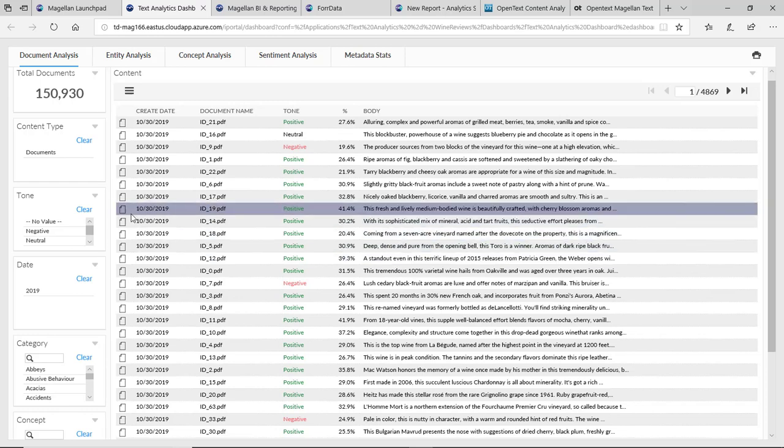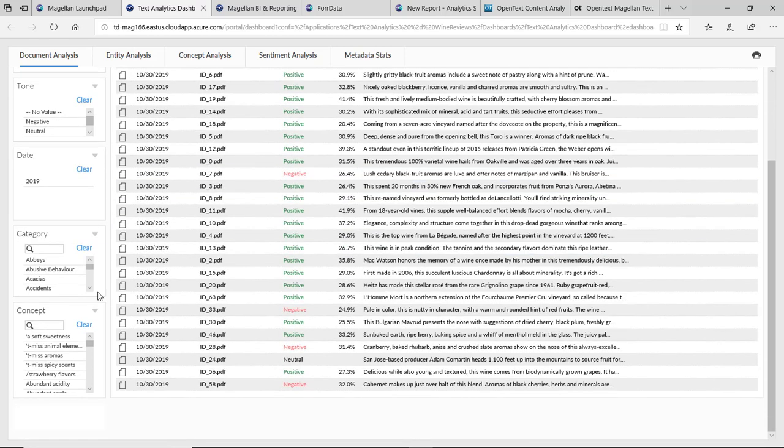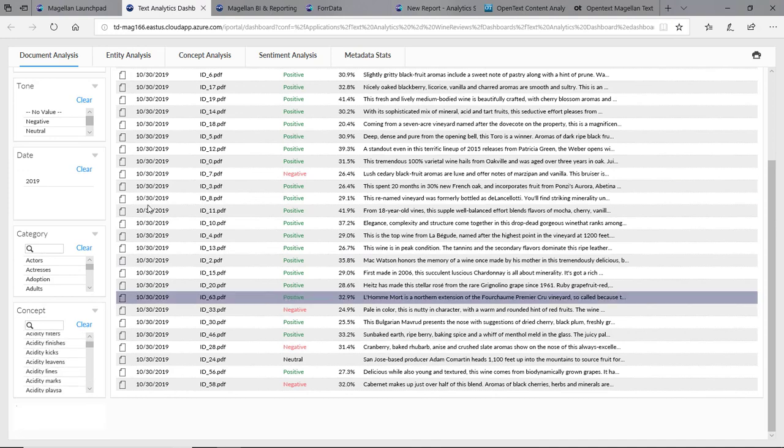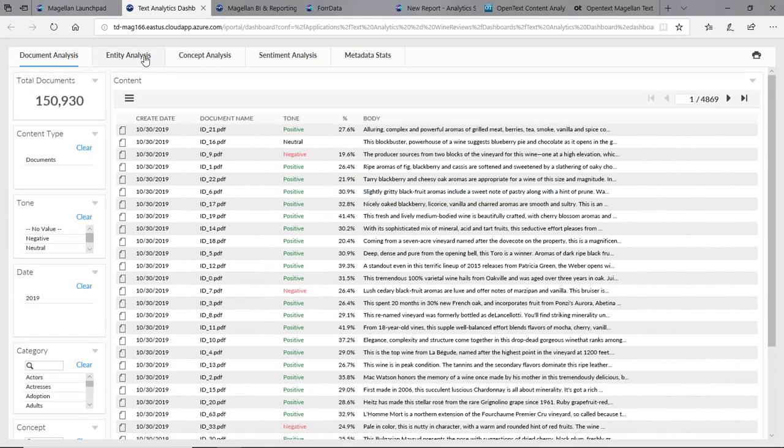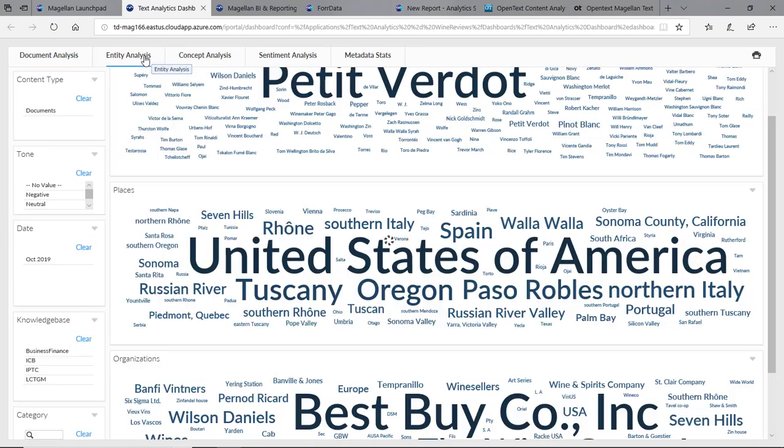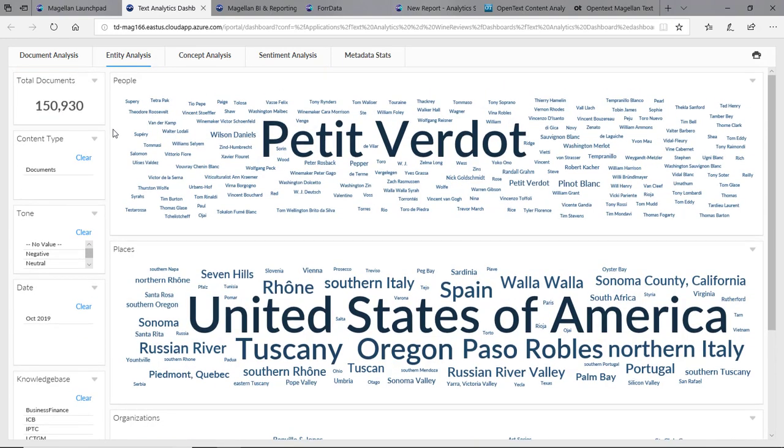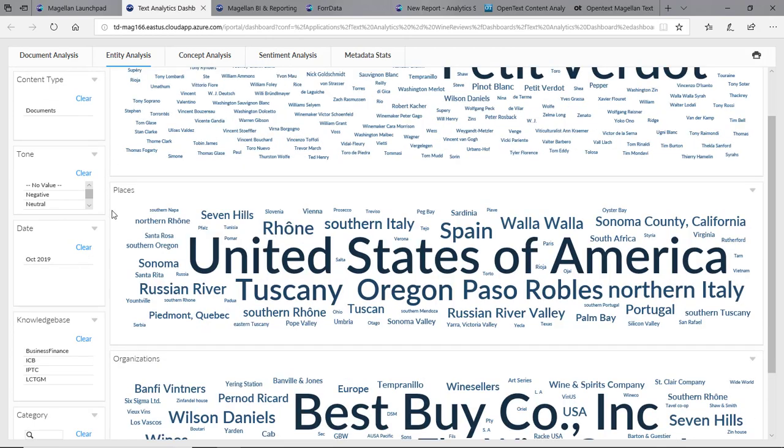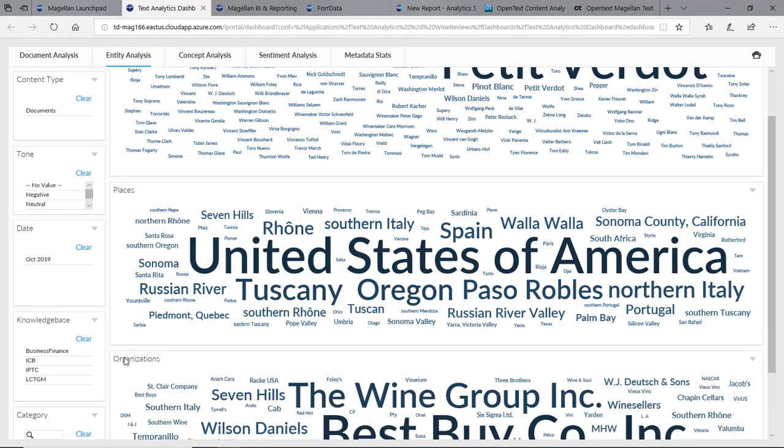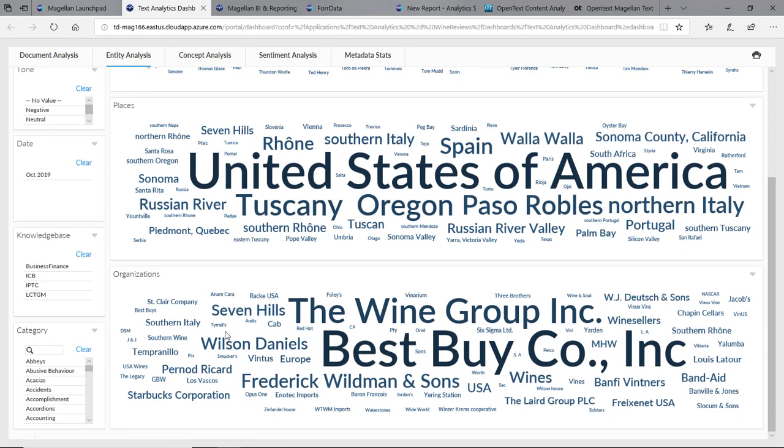We can navigate data by tone, by category down here, by concept as well. We can also look in the background here by entity. It found the people or proper names in this document. It found the various places in this document, different organizations in this document as well.